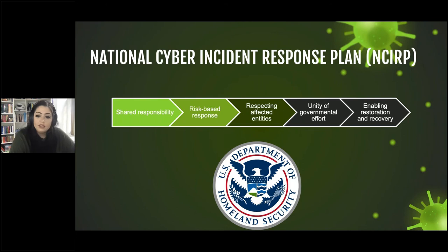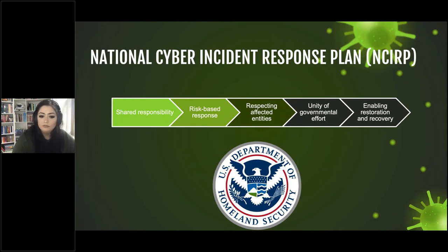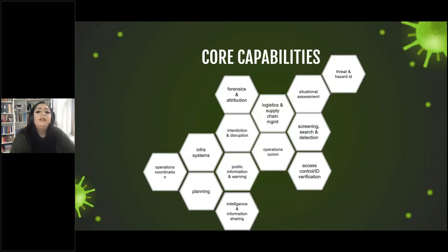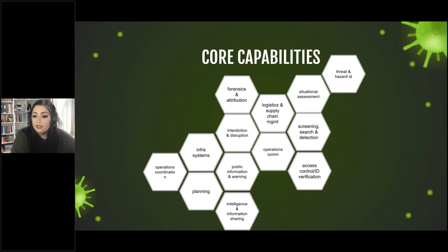The plan has five guiding principles: shared responsibility, risk-based response, respecting affected entities, unity of governmental effort, and enabling restoration and recovery. The NCIRP has a relationship with the National Preparedness System, which covers a broader architecture establishing how the community is to prevent, protect against, mitigate, respond to, and recover from all threats and hazards. When we further break down the capabilities of an affected entity, we see more specific efforts covering a broad range of activities.